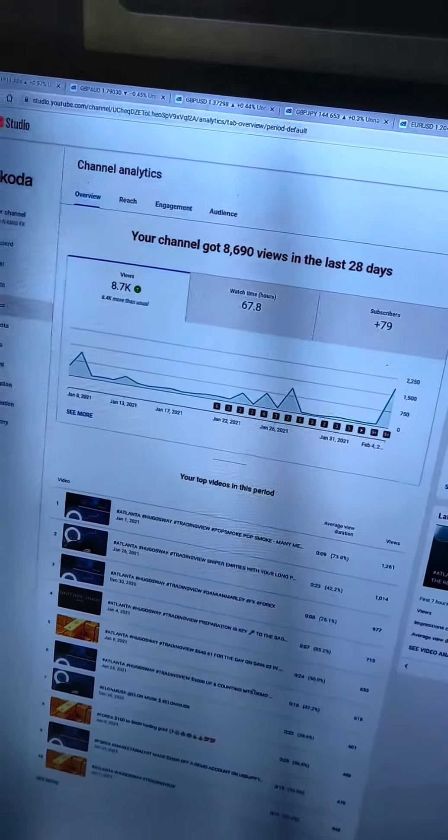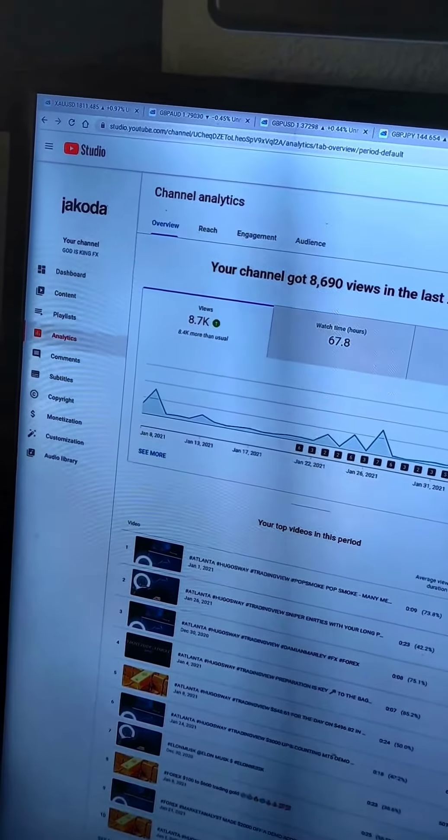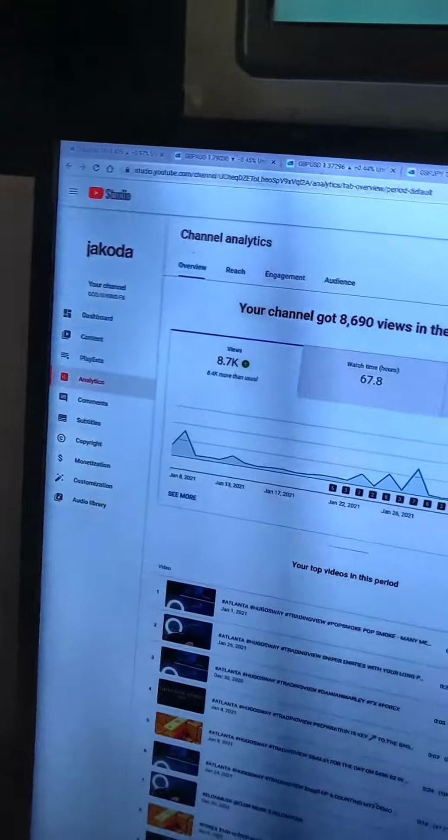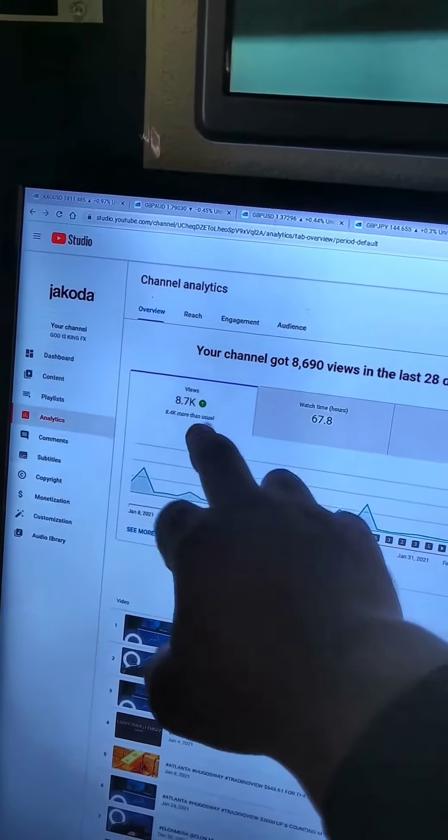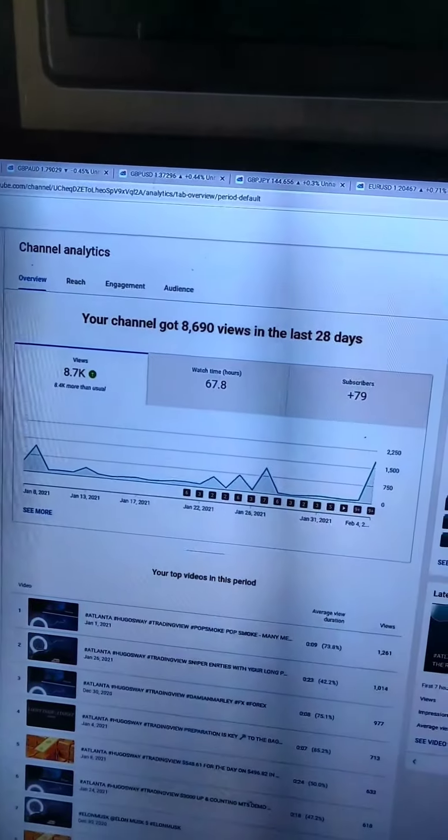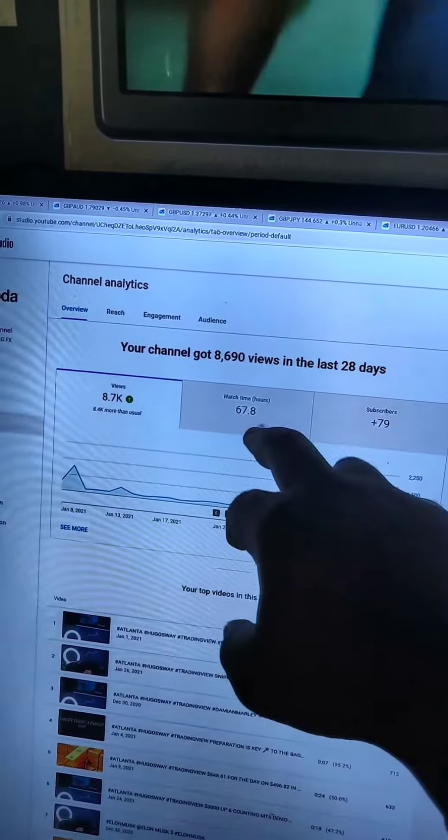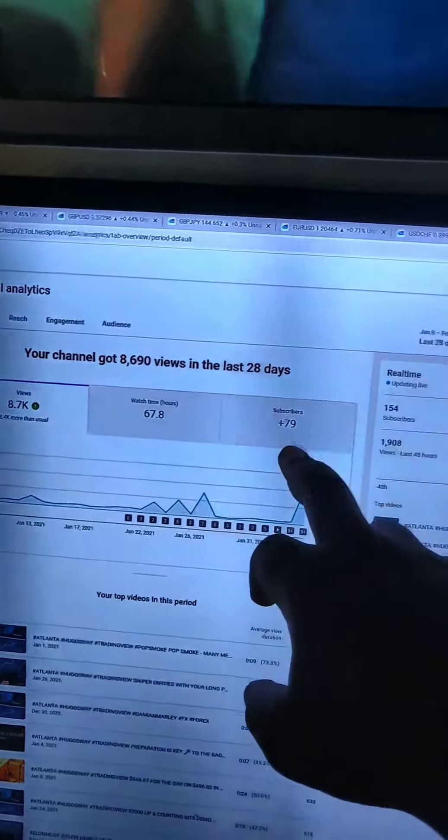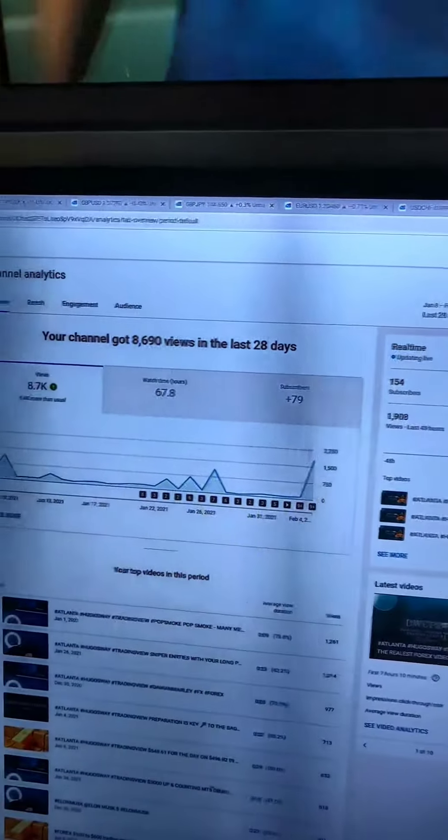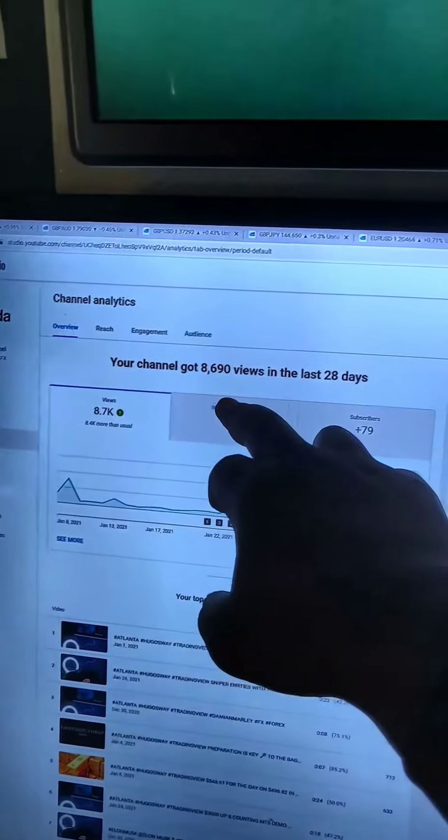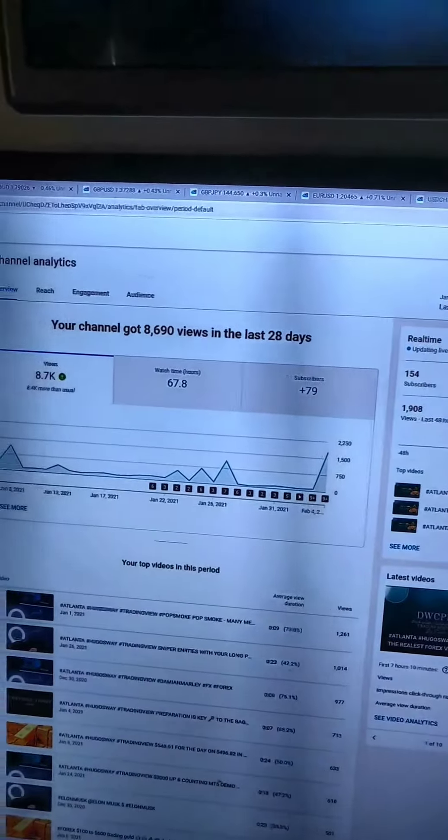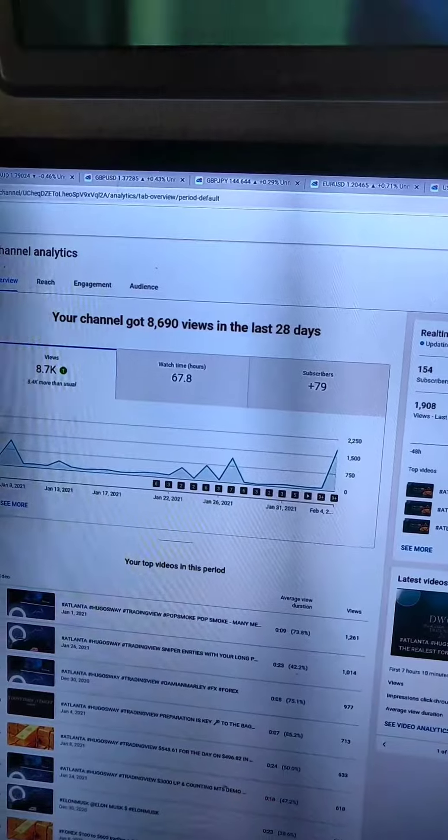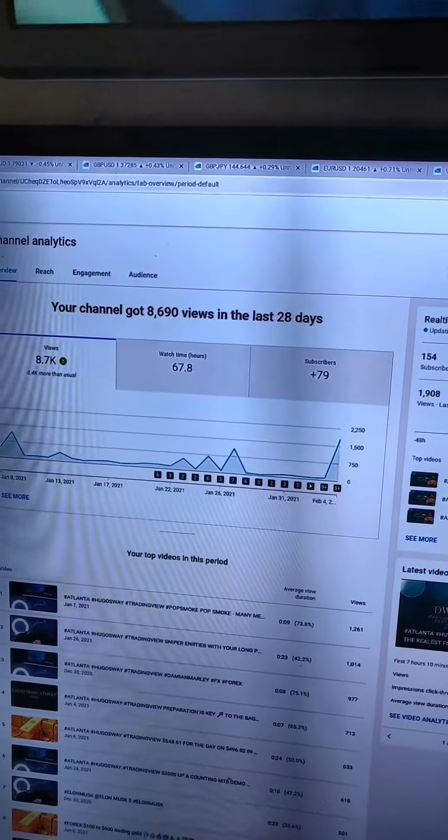Channel analytics: 8.7 more views than usual, 67.8 watch time. I gained 79 subscribers. The channel got 8,690 views in the last 28 days. On top of the other ones, came down to 20...